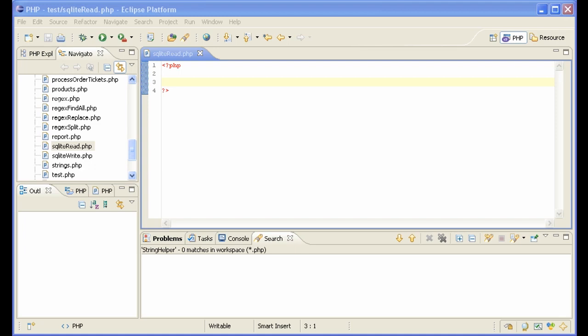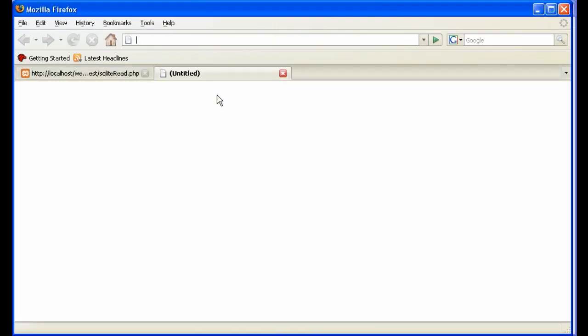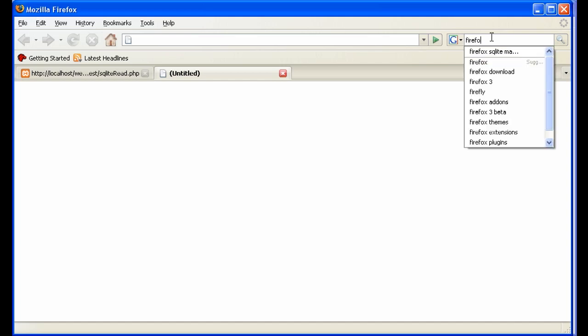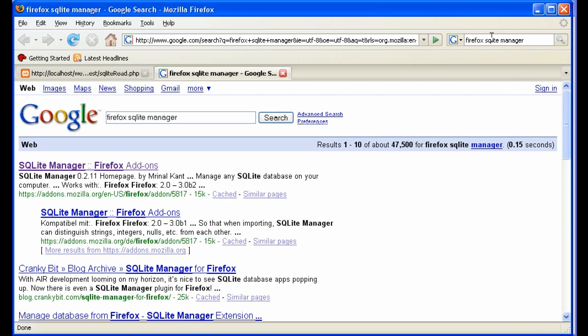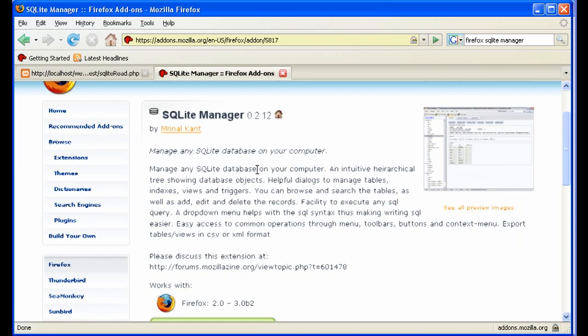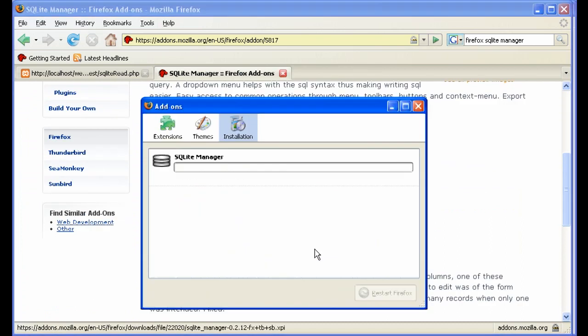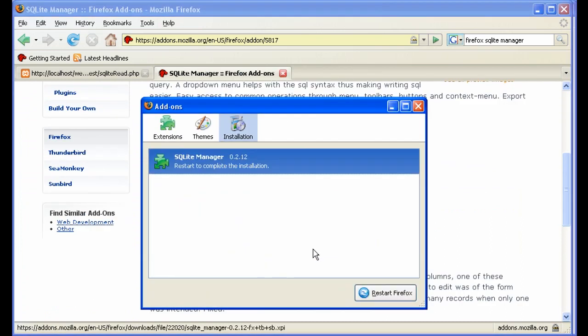It's now in the latest Firefox, and they have a very nice manager as well. If you go to the web here and search in Google for Firefox SQLite Manager, you'll find the add-on. Just go ahead and click on that, and go ahead and install that.